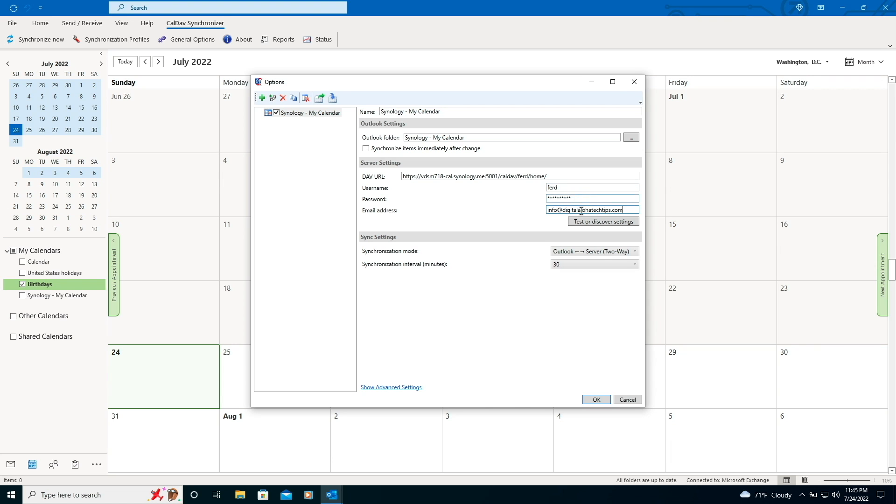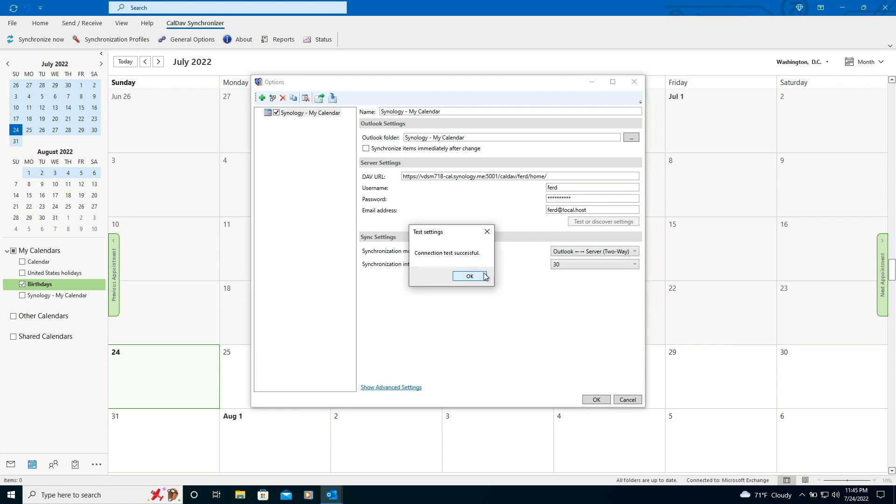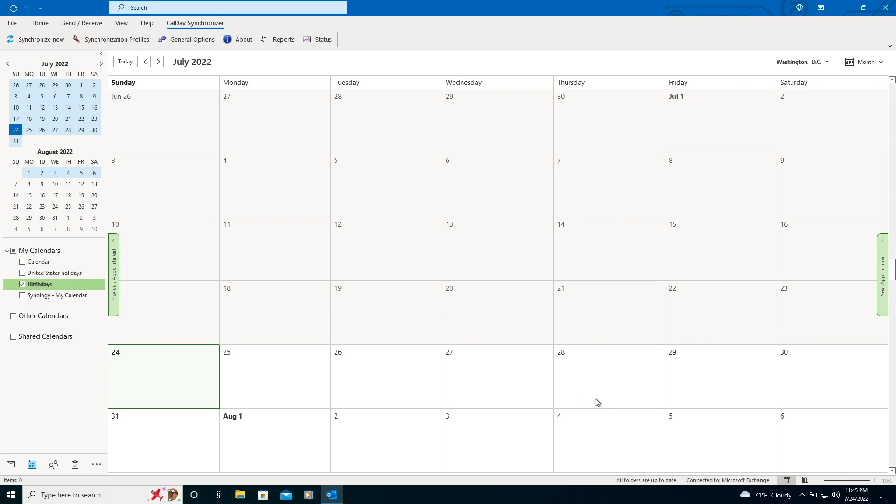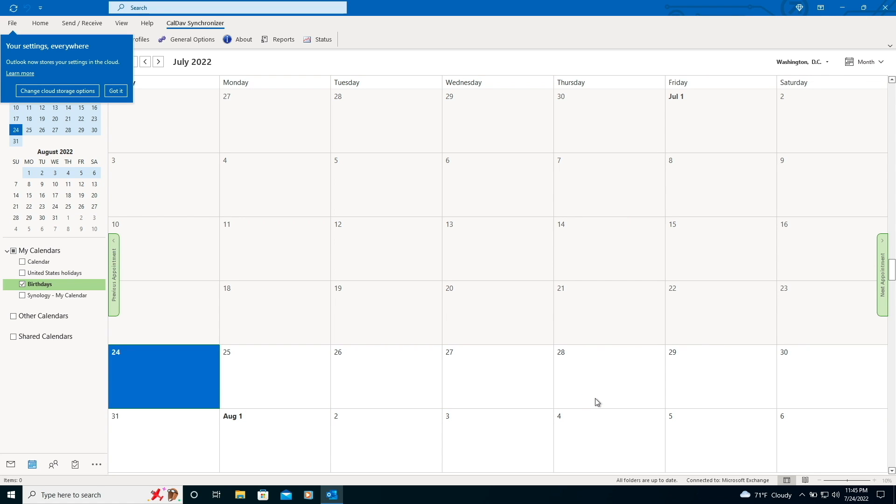Once done, I'll click on Test or Discover Settings and if all goes well, I'll get a Connection Test Successful pop-up, where I'll click OK. I'll click OK once again from the Options window and now the Outlook calendar should be all set.